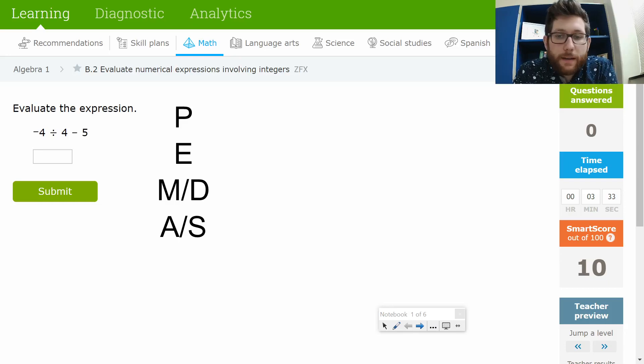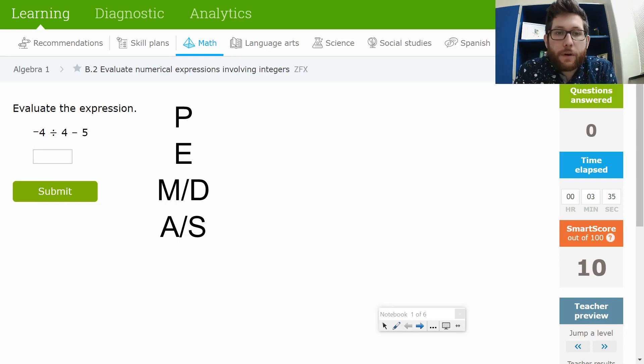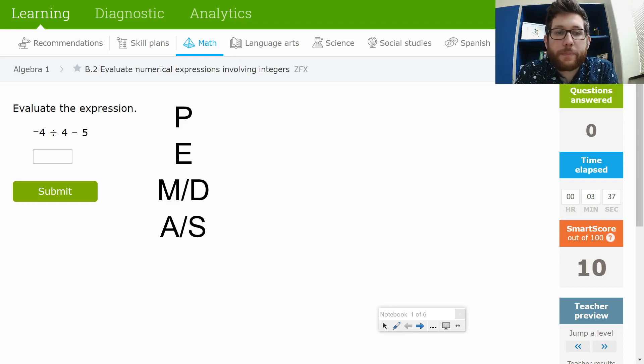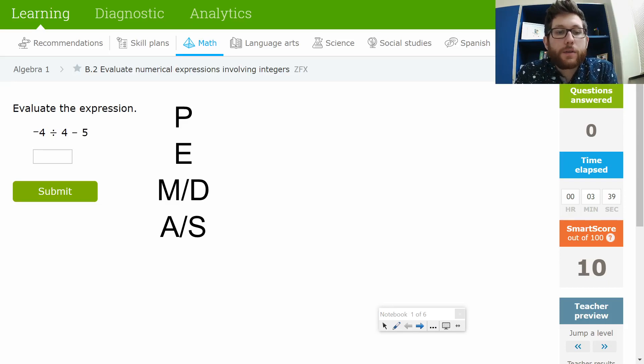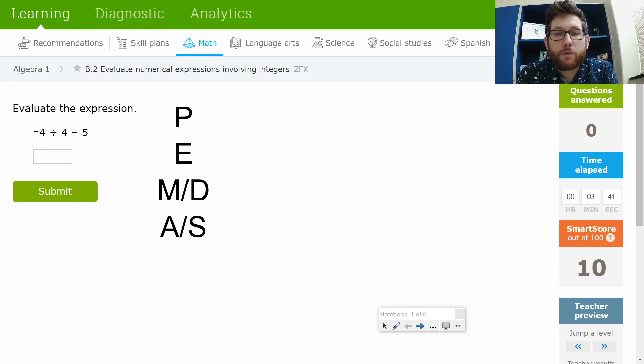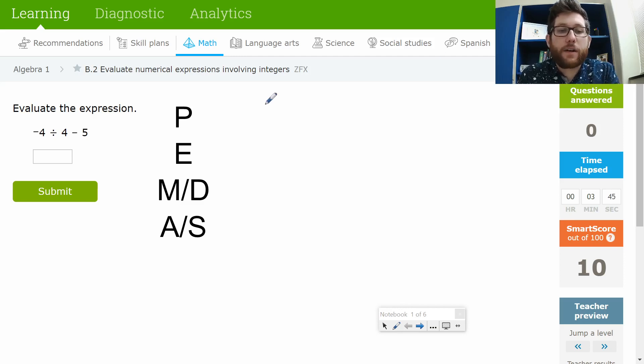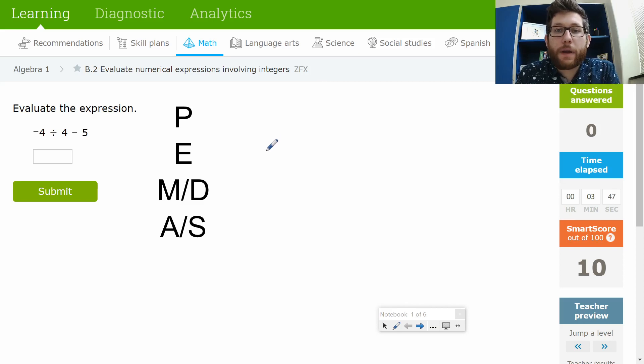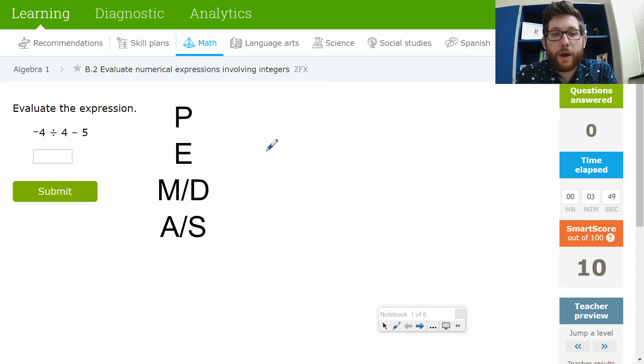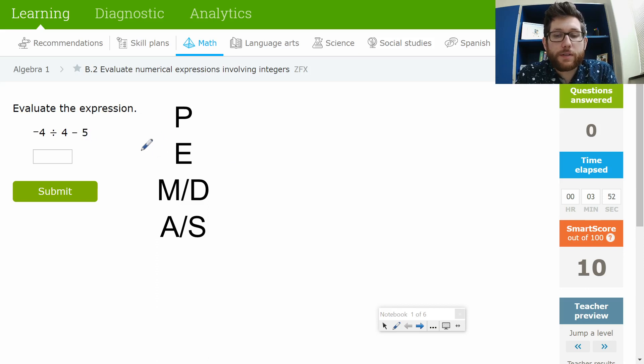Hey guys, welcome back to this IXL that we're working on. We're working on Algebra 1 B.2. So our goal here is to work with order of operations. I know that's not necessarily the title of the IXL, but the way we solve this is going to be using order of operations. So let's take a look here.